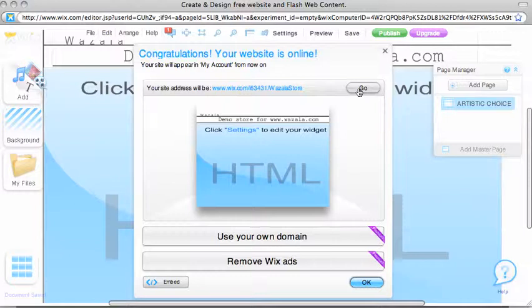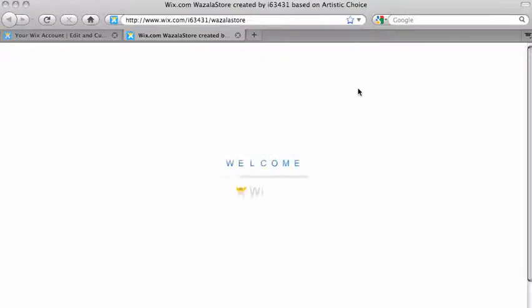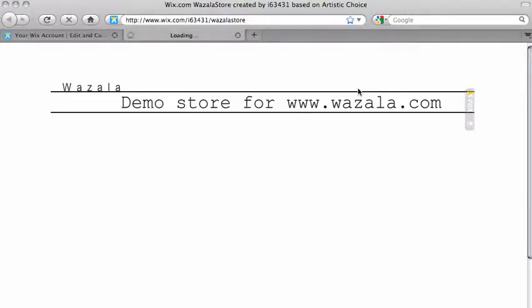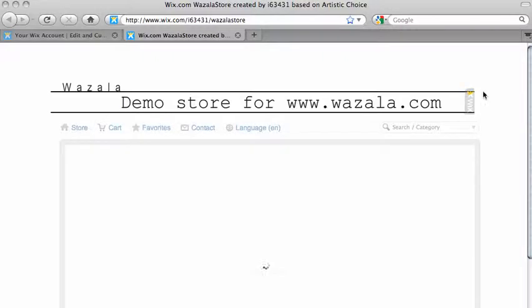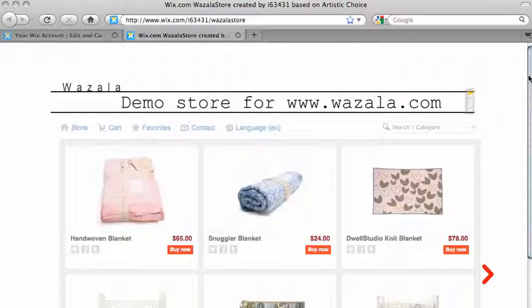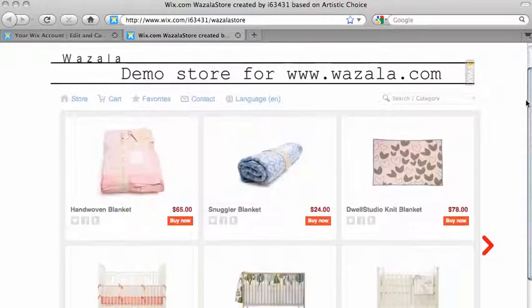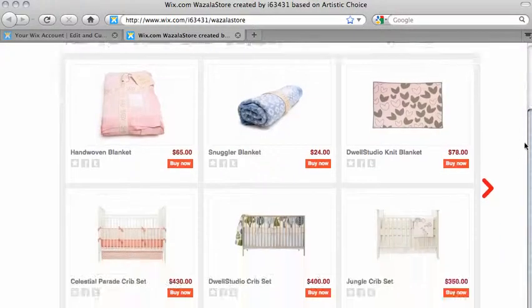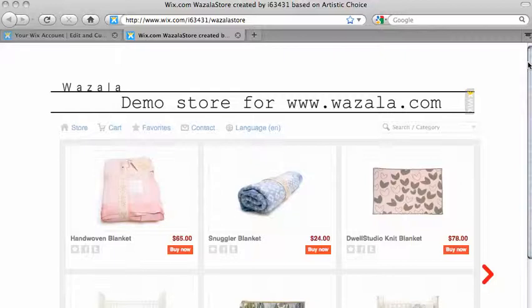To view your site, click on Go and that's it. Your Wazala store is now on your Wix site.